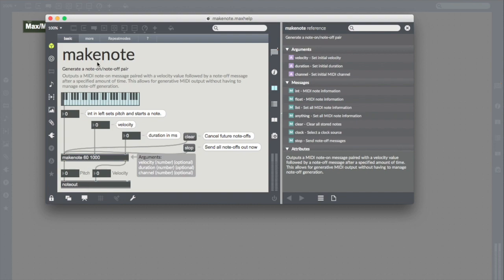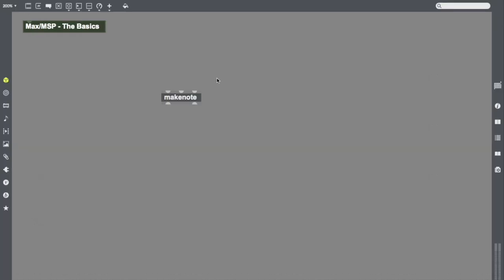Note out will send the MIDI data out to a MIDI instrument, whether it's one built into the software like I'm using with Ableton, or whether it's a piece of MIDI hardware. Now that I've looked at the help from Makenote, I can start interacting with it a little bit.